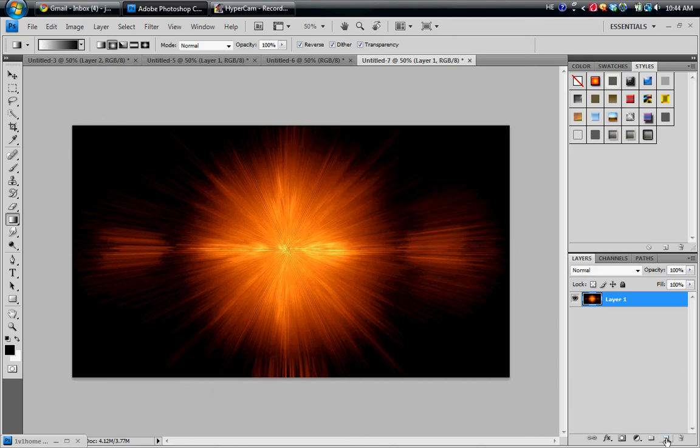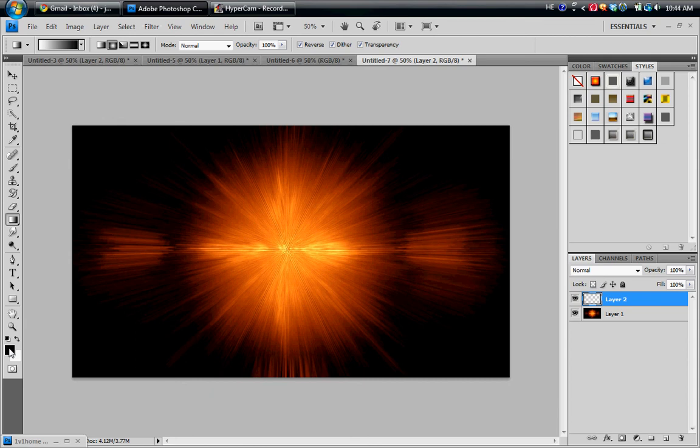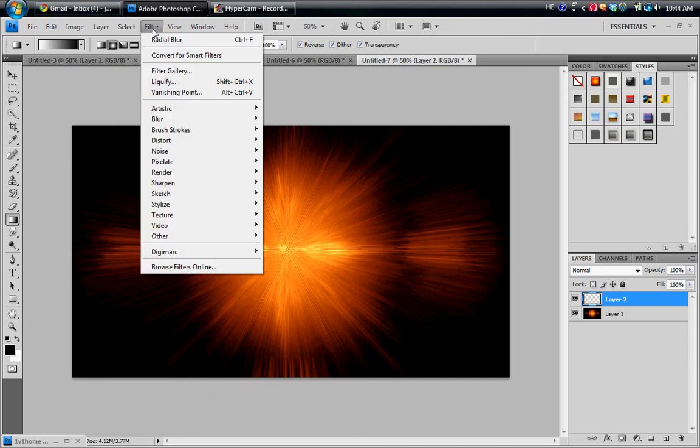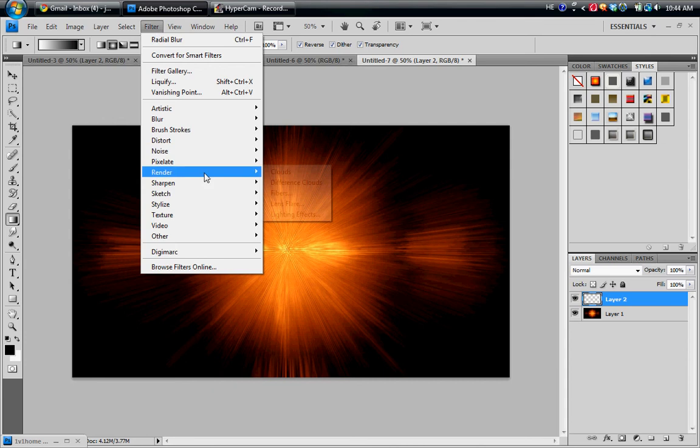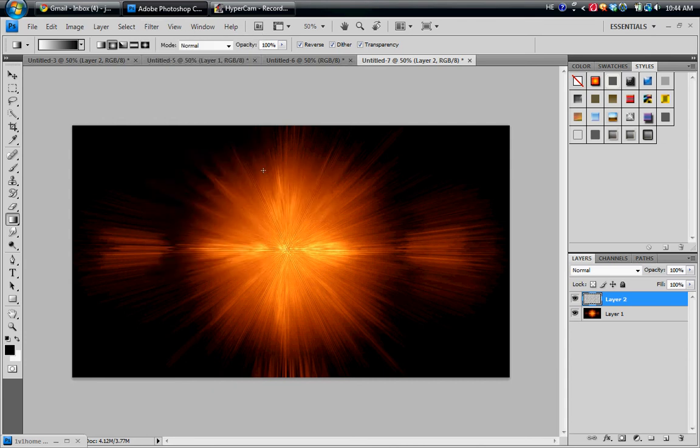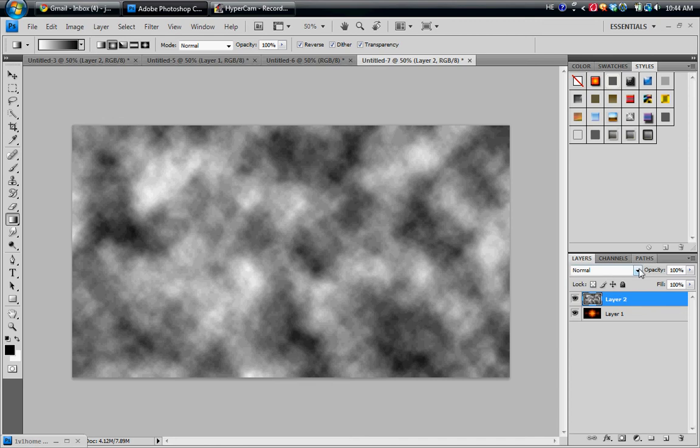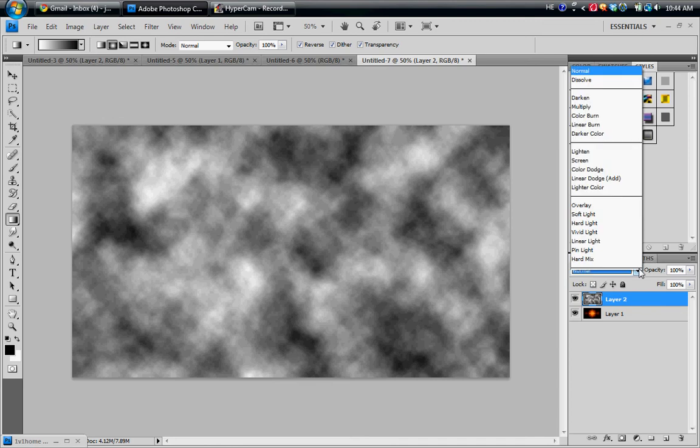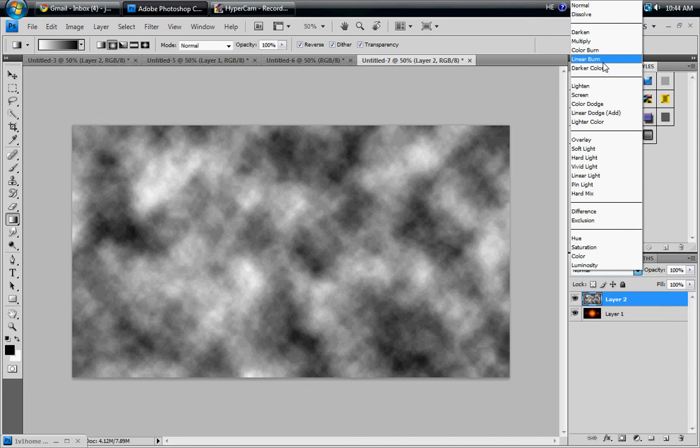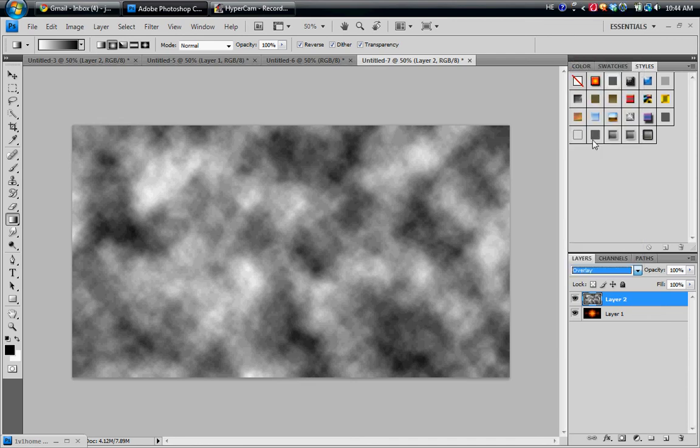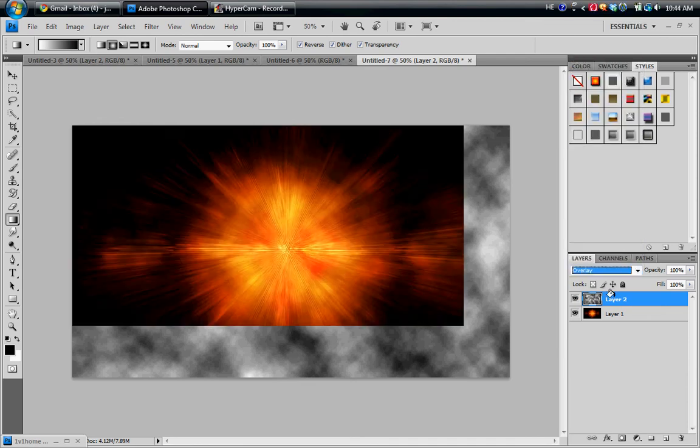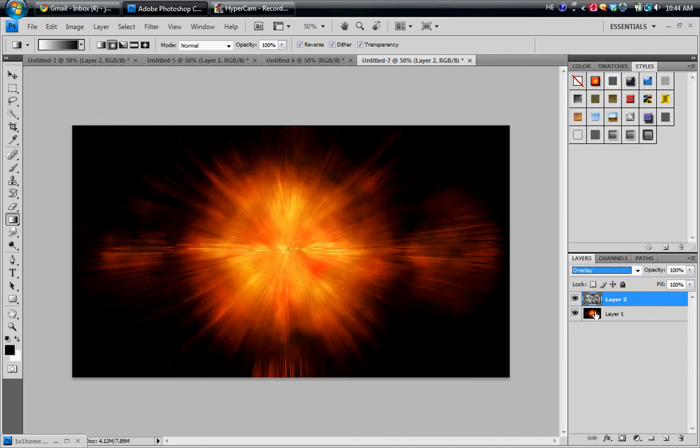Now we're going to make another layer. Make sure your colors here are set to black and white as default. And go to Filter, Render, and hit Clouds. Now you're going to have this. Now you're going to go to here and click Overlay. And that should kind of merge with your explosion, adding some sort of texture in it and stuff.